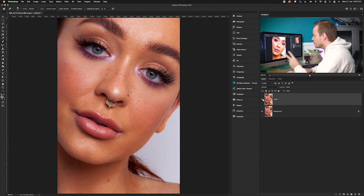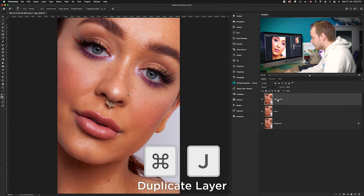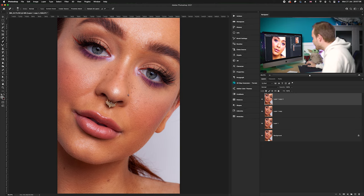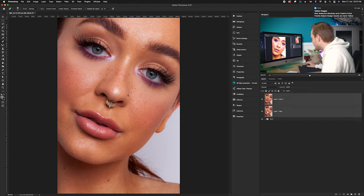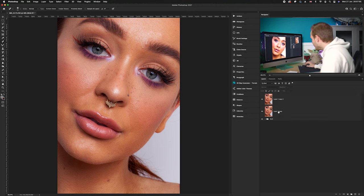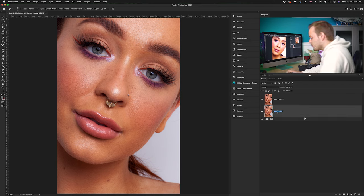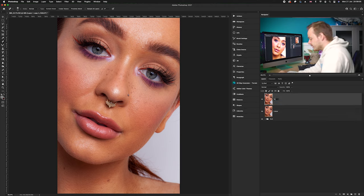Now we can work on frequency separation. We want to create two brand new layers. Select the current layer with all spots removed and press Command J twice so you now have four layers. Group the two bottom layers and call them 'old' — that's the before layer. The remaining two layers are what we'll work on with frequency separation. Name the bottom one 'color' and the top one 'texture'.